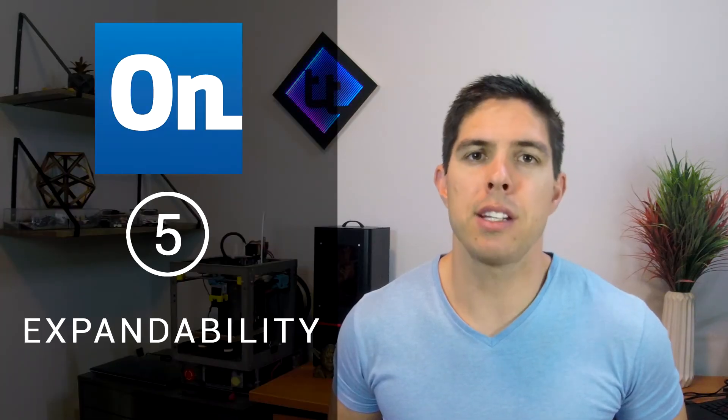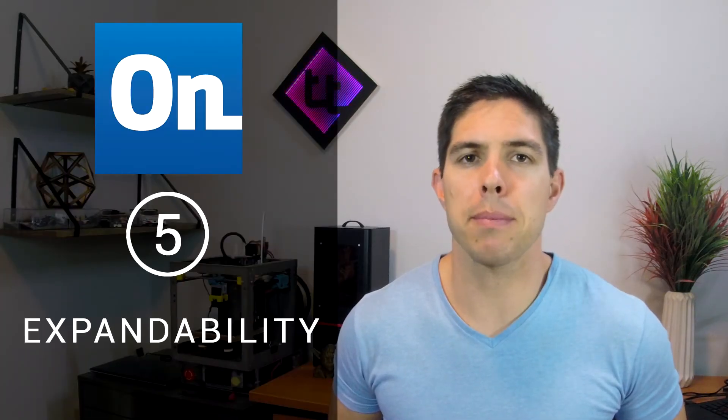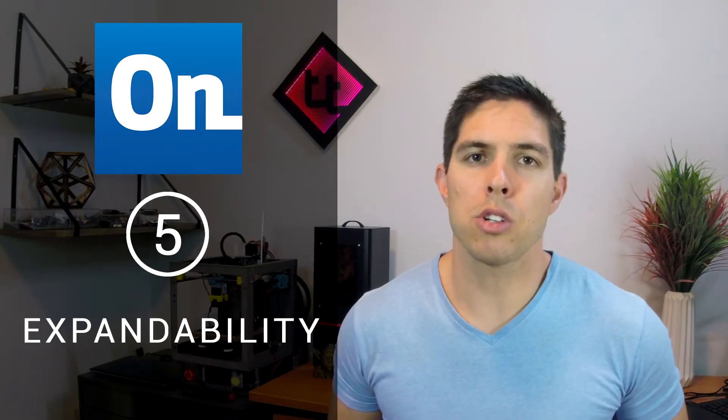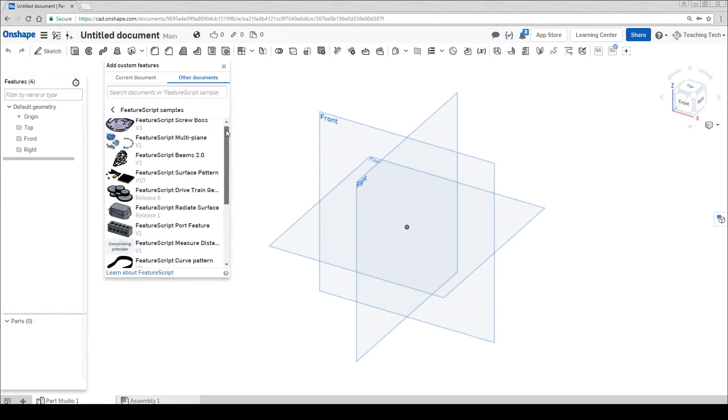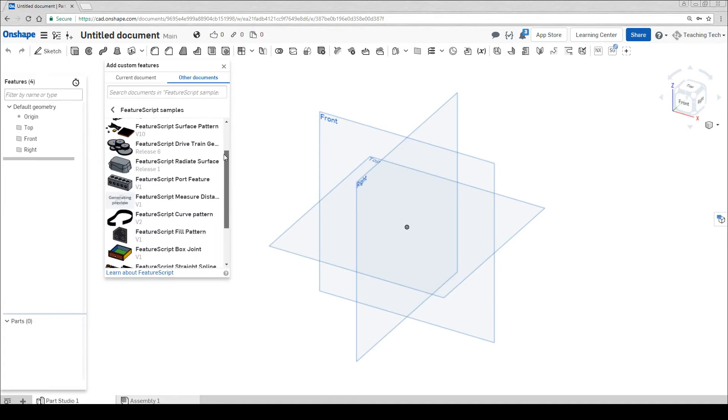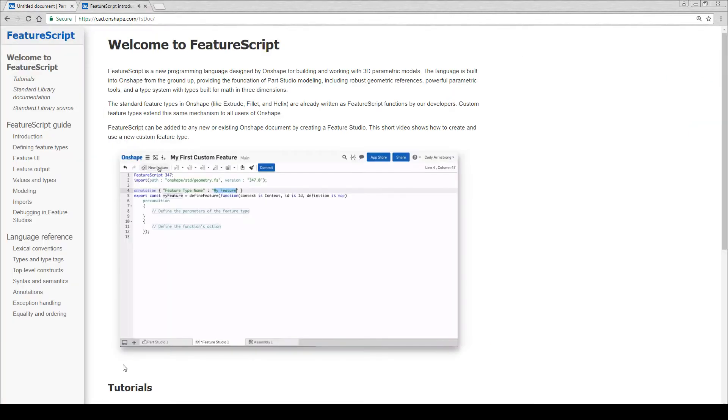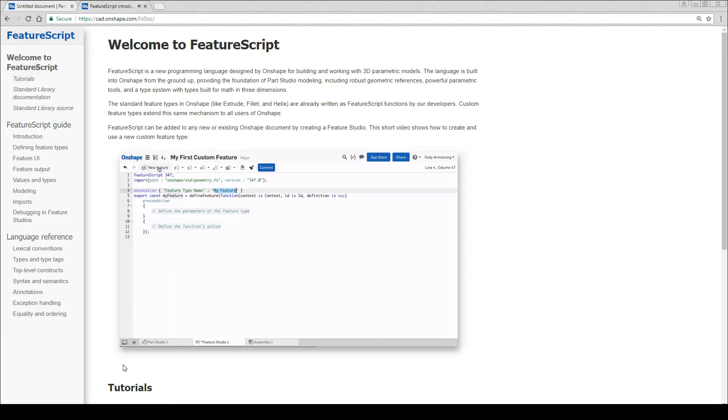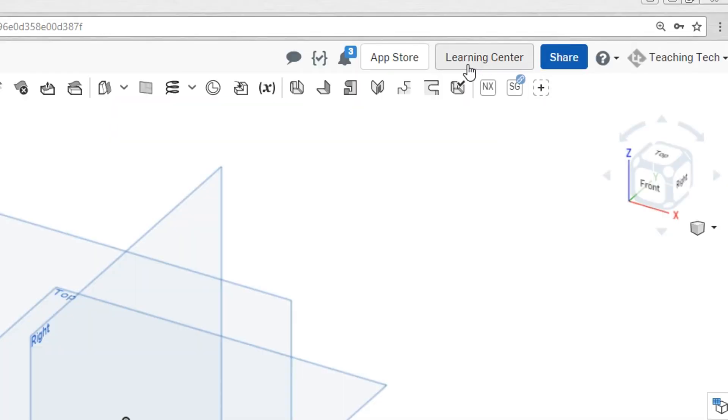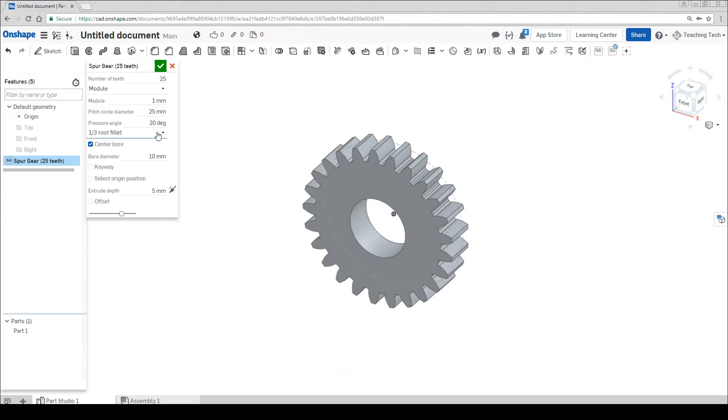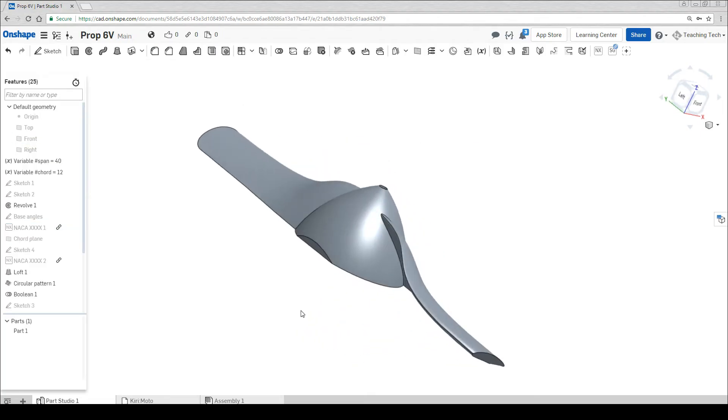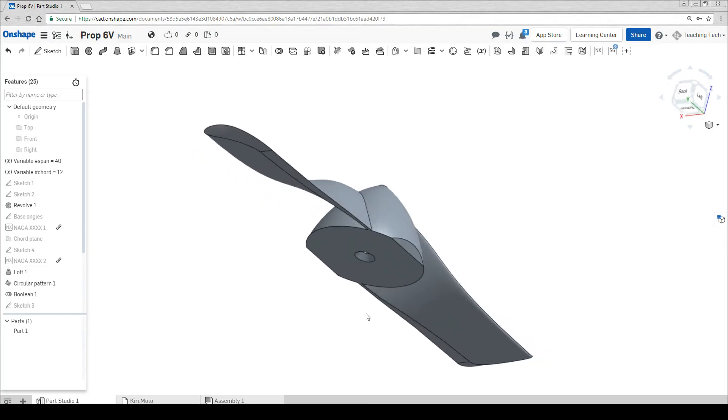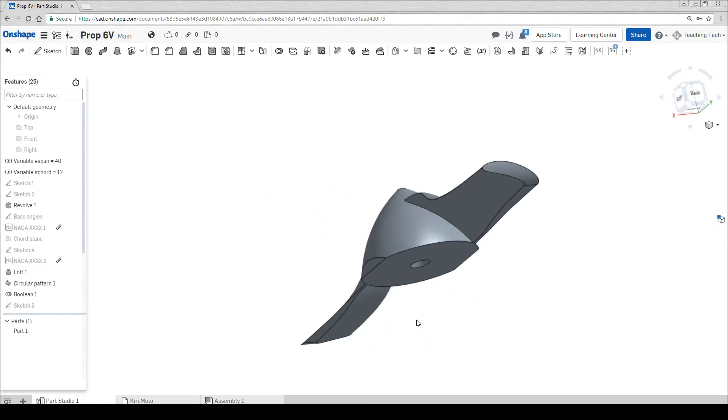Expandability. In addition to the apps from the App Store, Onshape has something called Feature Script. You can search for scripts in the community or make your own code to generate custom geometry. After you do it, it becomes a permanent button on your toolbar. Here I'm using the Spur Gear button to create parametric gears. Another one I like was from another user and makes NACA airfoil profiles and creates them with just a click of a button.